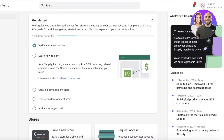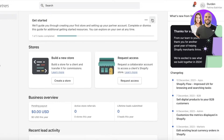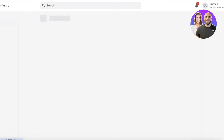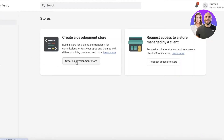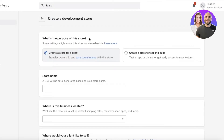You'll be led to your Shopify Partners page, and from here you can get started with building stores. To create a development store, click on 'Stores' on the left panel and click on 'Create a Development Store'.